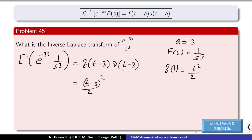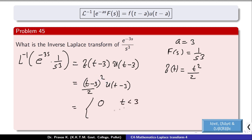Comparing with u(t-3): before 3, the value is 0. After 3, the value of the function is (t-3) all squared by 2 into 1, that is (t-3)²/2.